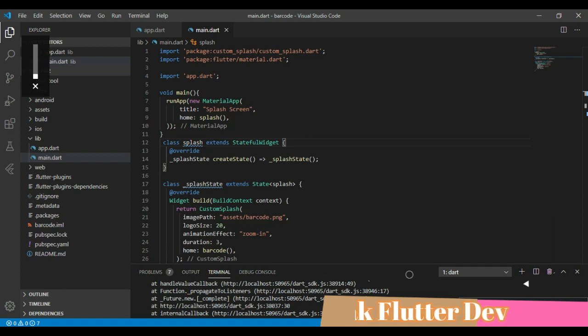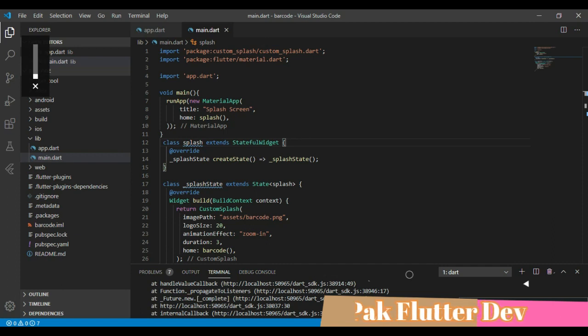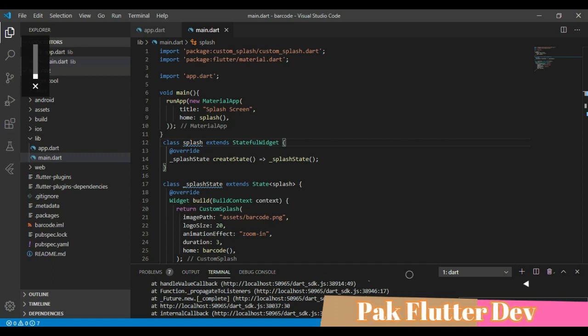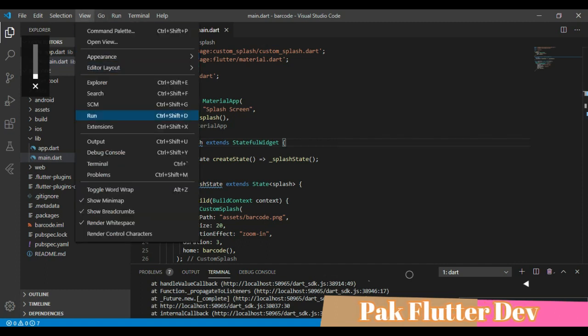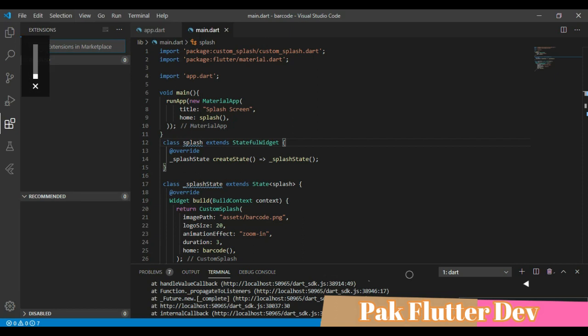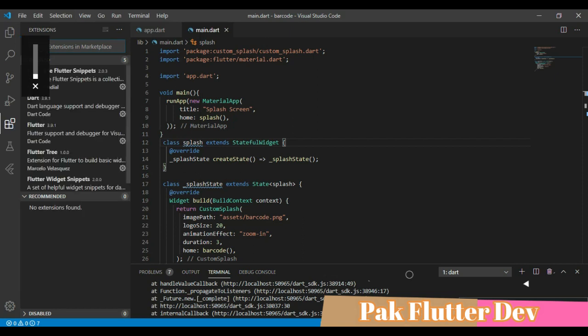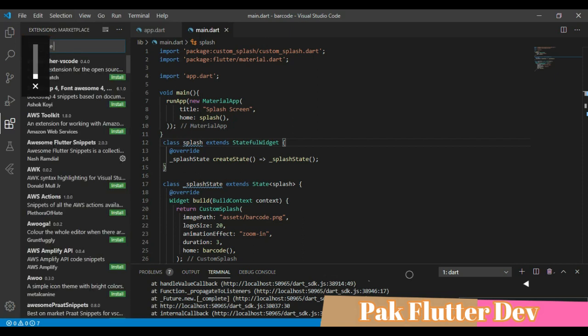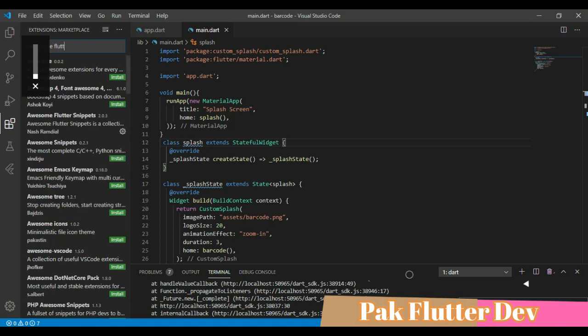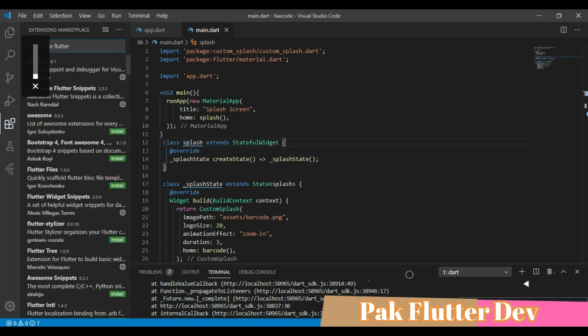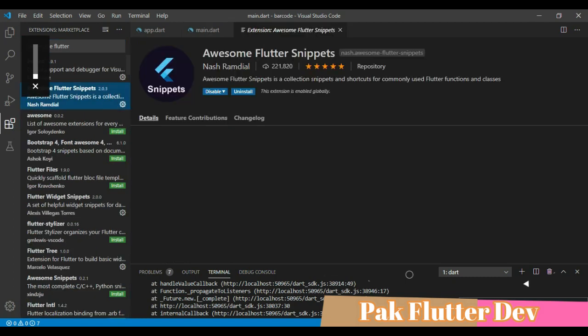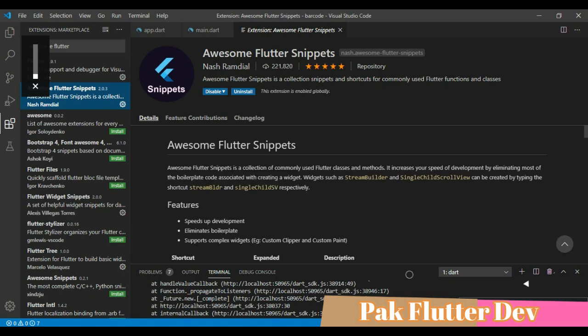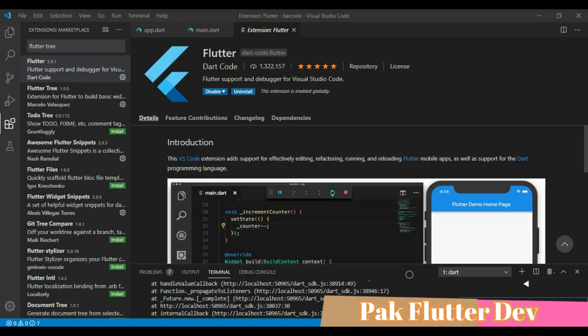First of all, let's get started with a faster extension that is Awesome Flutter Snippets. Let's search for Awesome Flutter Snippets. Install this extension for faster coding.